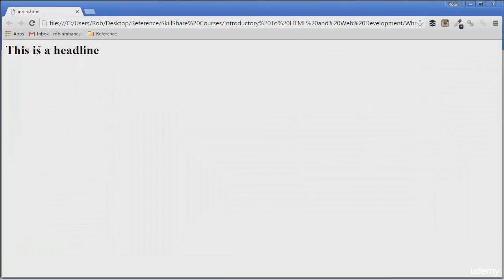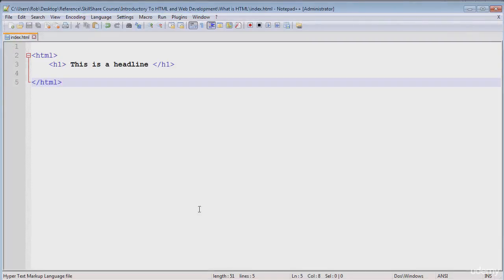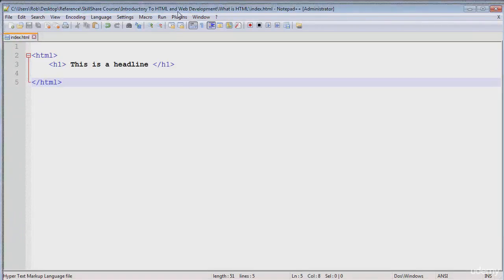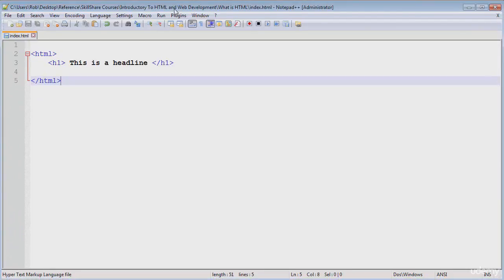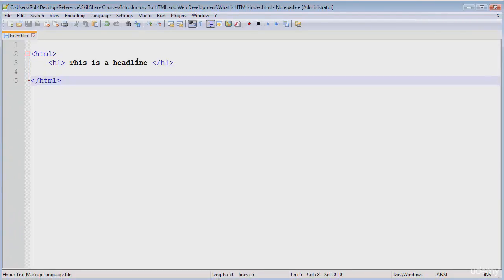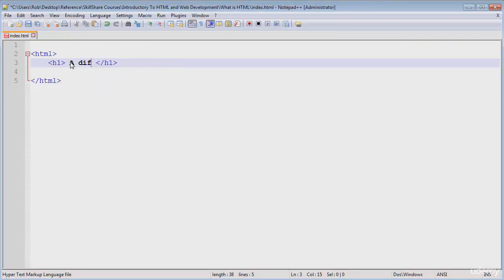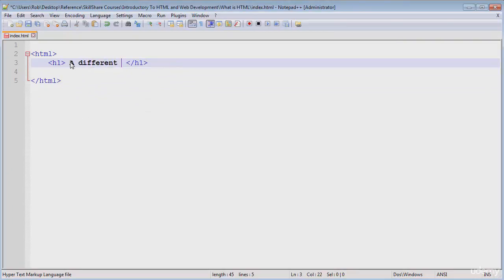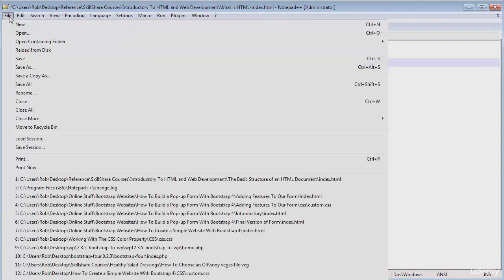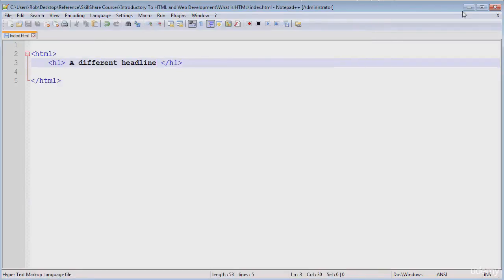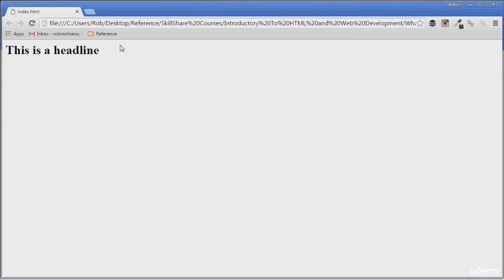So, we can see our text here is now a headline on our web page. Pretty simple, right? If we go back into our document and change this text here to something a little bit different, and we save our file, and then refresh our page by hitting F5, we will see that our text will change to whatever we wrote again.